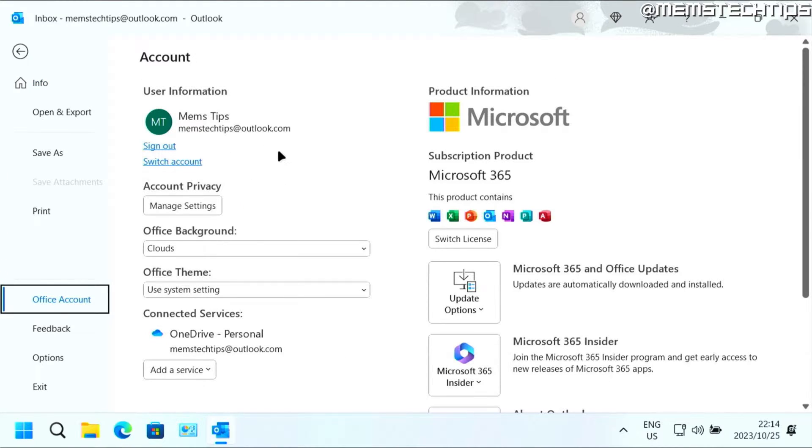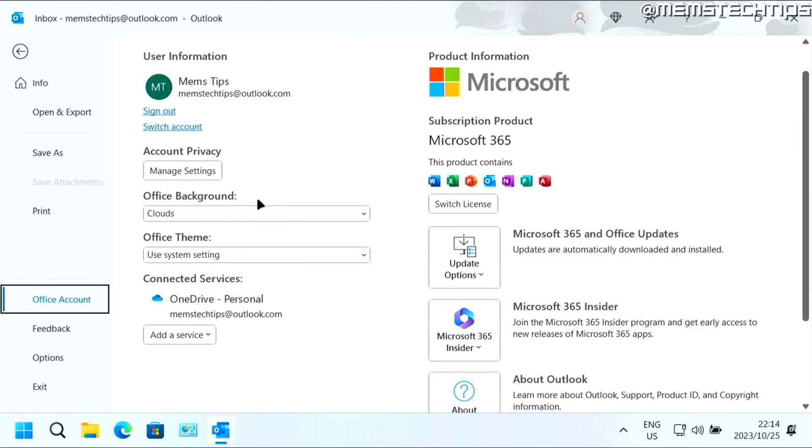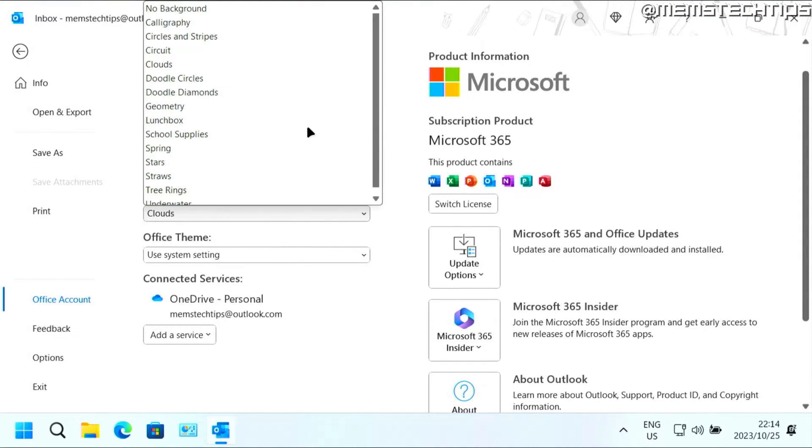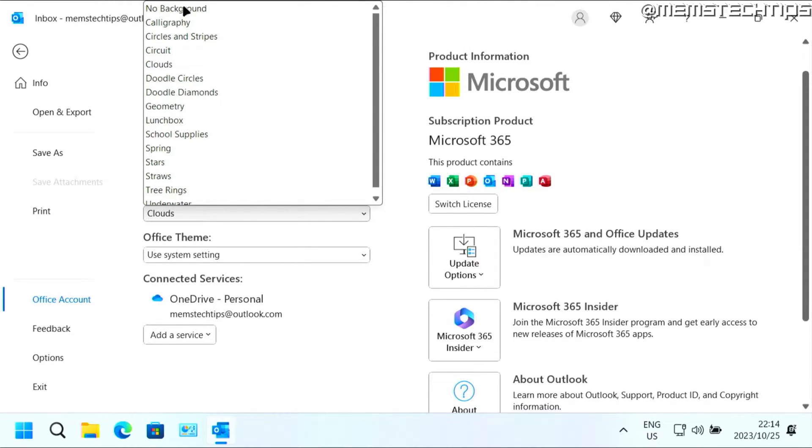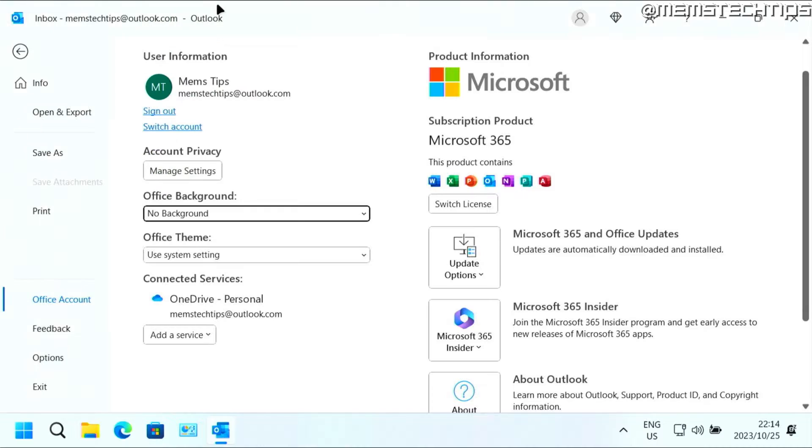And then here, you'll have these two options, office background and office theme. You can choose a different background. And this background will change the background that you have at the top there. I'm just going to leave that on no background.